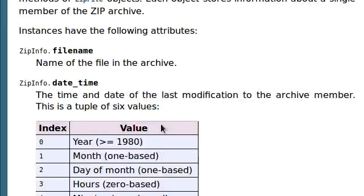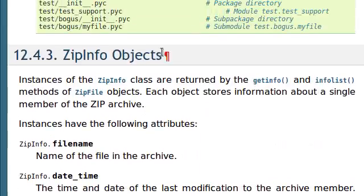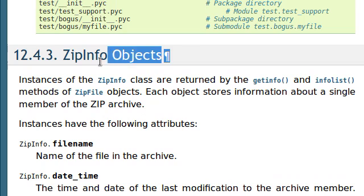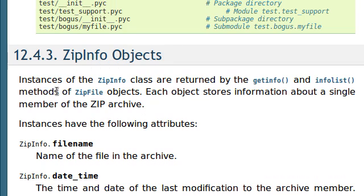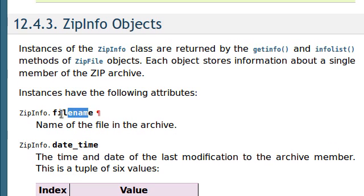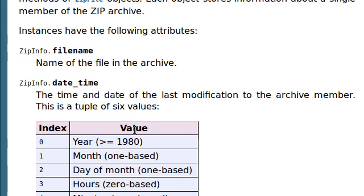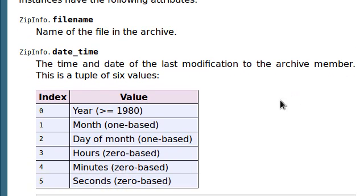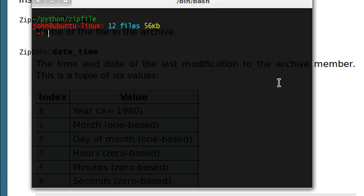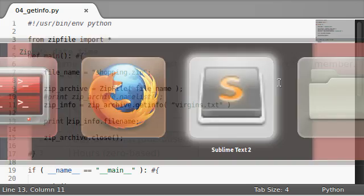return the file name virgins dot text. And we can look at the documentation here and we can see all of the other stuff that it does. If we go down to the zip info objects, we know there's the file name we just took a look at that, and we can look at the date time, the time and date of the last modification to the archive member. That's a tuple of six values.